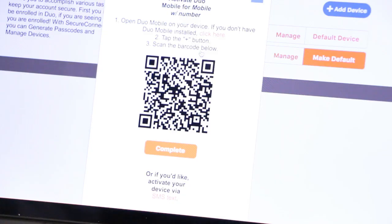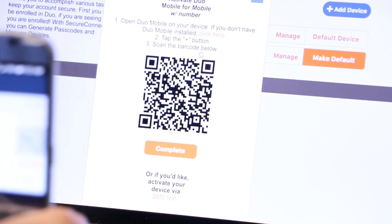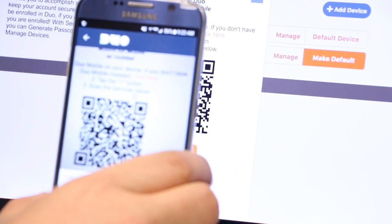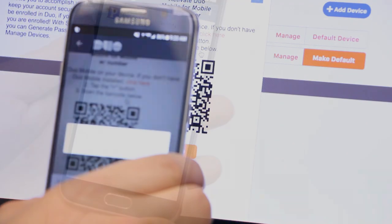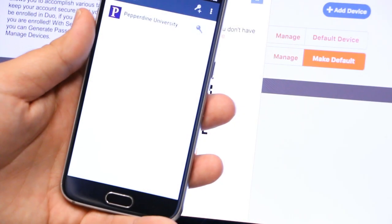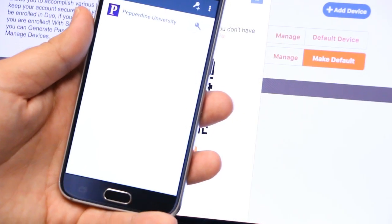Scan the QR code on your computer screen with the camera in the Duo mobile app to complete the device confirmation.